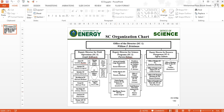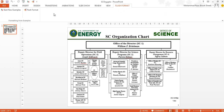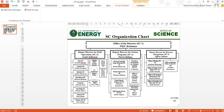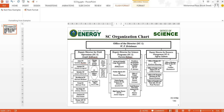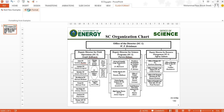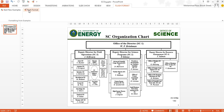Flash Format also supports text transformations, based on an integration with the Flash Fill technology from Excel. In this case we have a slide with lots of names, and let's say we want to change these first names into just the initials. We can give a couple of examples, click Flash Format, and the system applies the same kind of change to all the names in the presentation, based on an analysis of both textual and formatting properties of the objects.